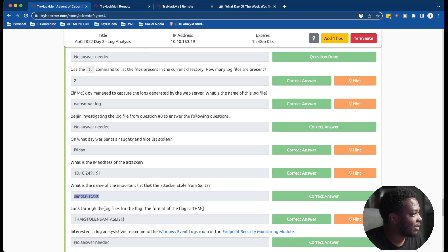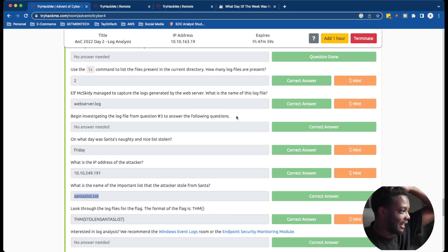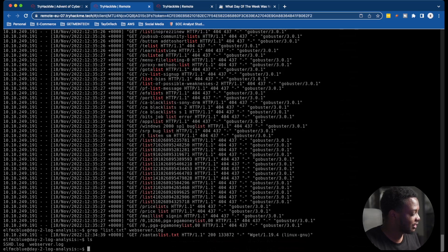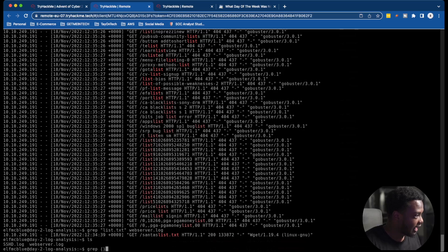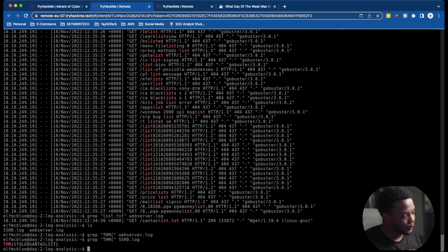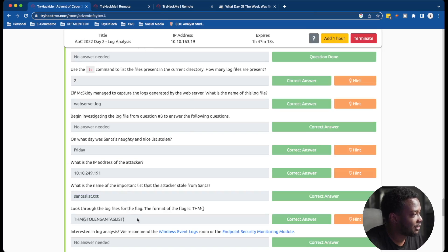Now we need to look through the log files for the flag — THM format. I'll check both log files. The webserver.log didn't have it, so let's try the sshd log. And boom — there it is: THM stolen census list. I got the flag right there.